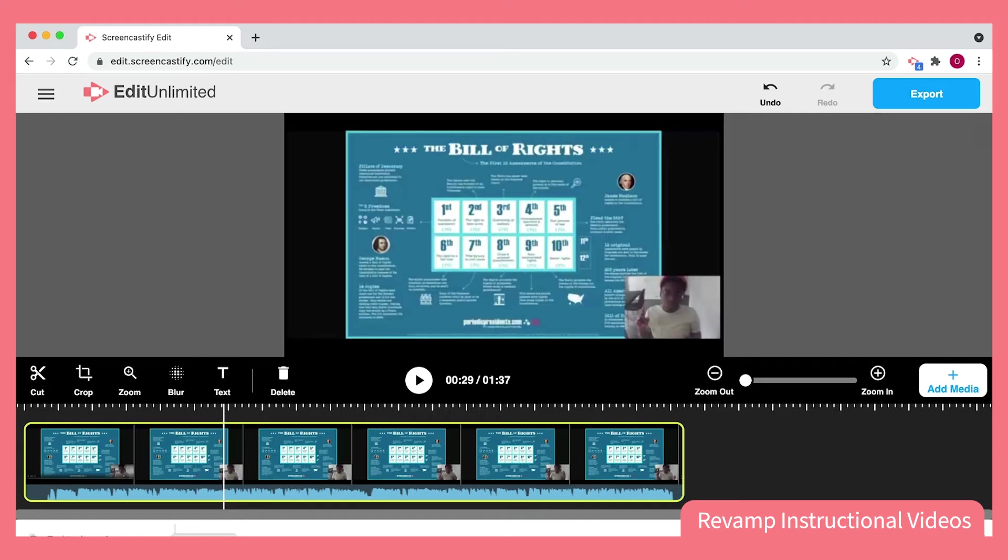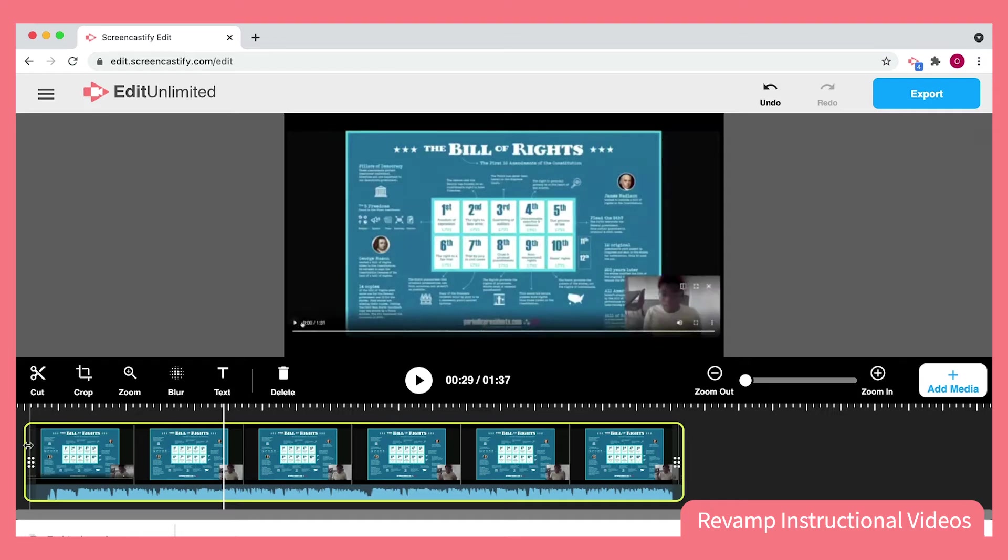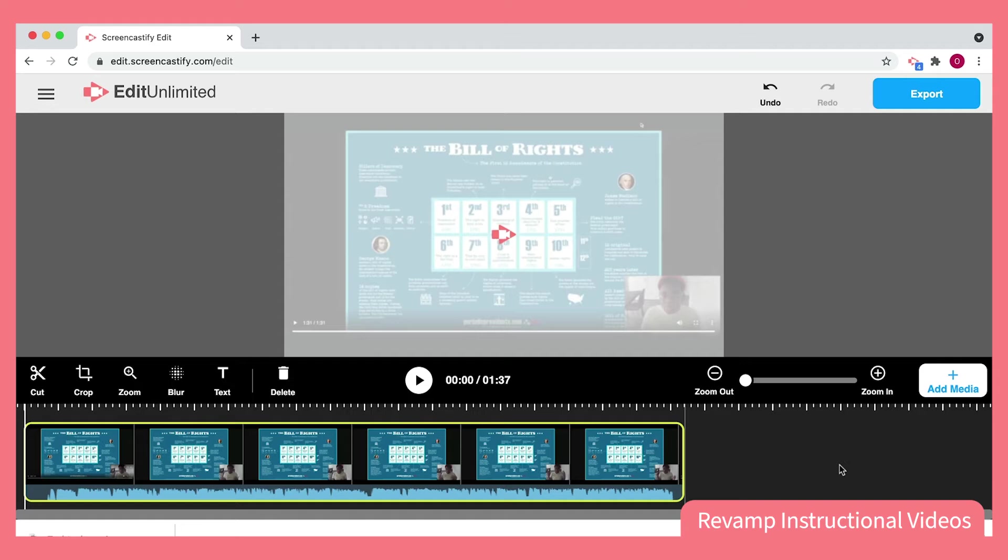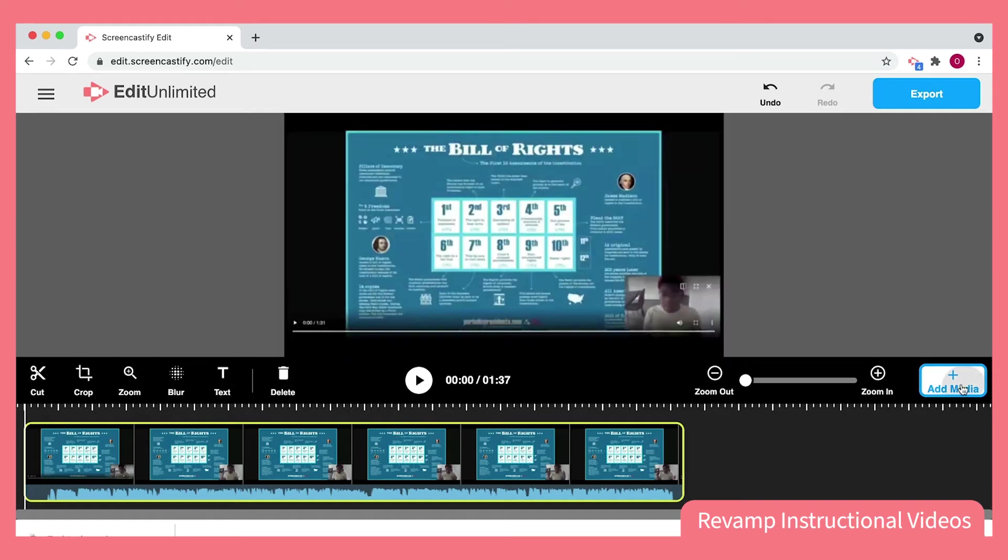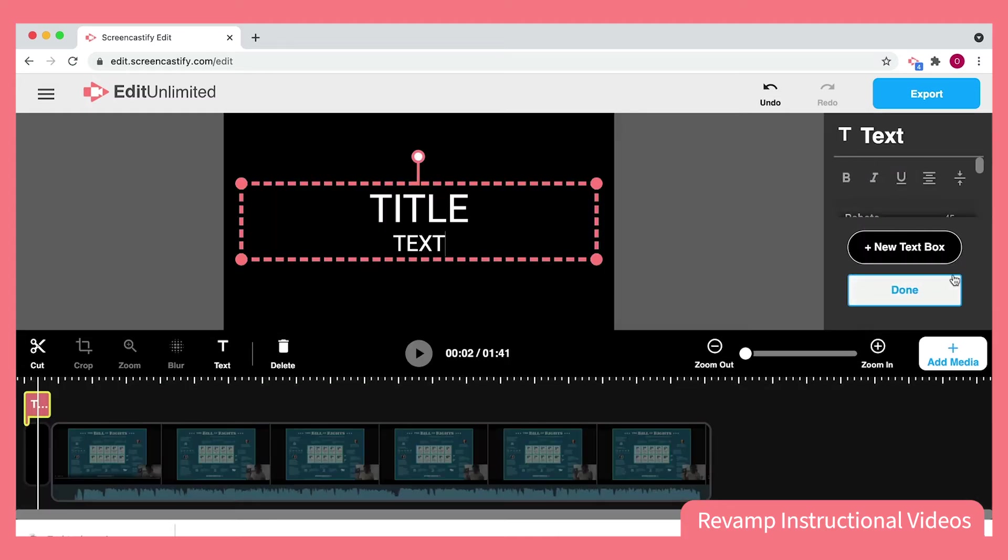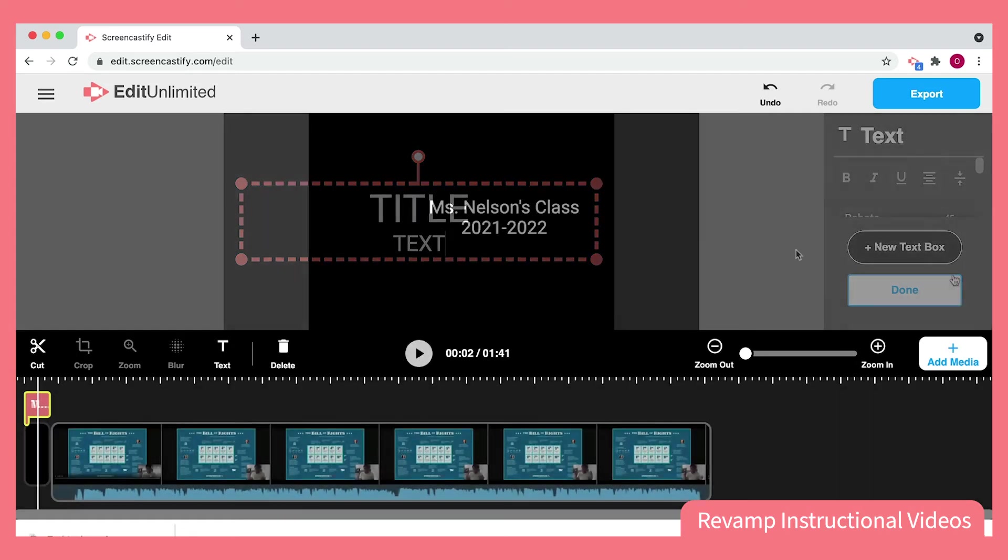Another thing I love to do is really personalize the video for my group of students this year. I can do that by adding a title card to the beginning of my video. To add a title card, I click on the beginning of the video and make sure it's highlighted in yellow. Then, I click Add Media and select Title. This will generate a title card, which is essentially a black screen where I can type whatever I want.